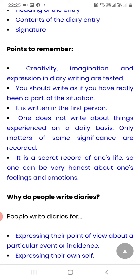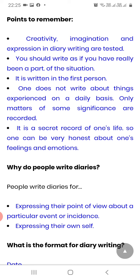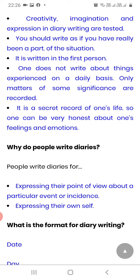Now, the points we have to keep in mind. Creativity is very important — we have to create many things here. Imagination and expression in diary writing are tested. You should write as if you have really been a part of the situation, as if you are actually in that situation. It is written in the first person. One doesn't write about things experienced on a daily basis — only matters of some significance are recorded. It is a secret record of one's life, so one can be very honest about one's feelings and emotions.